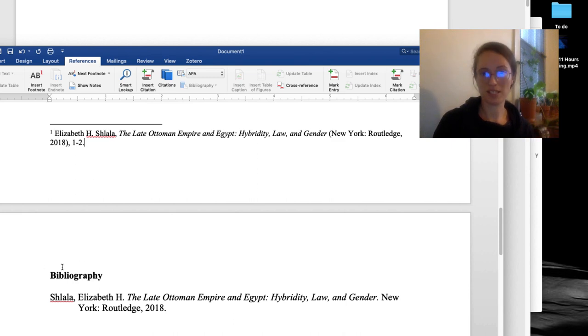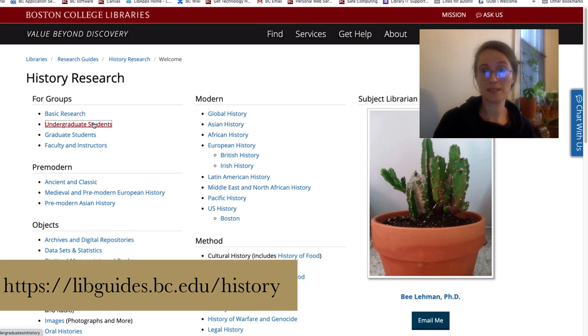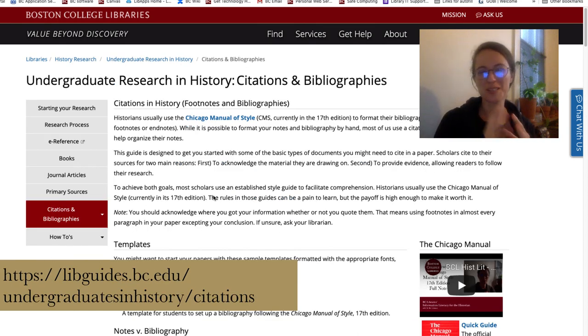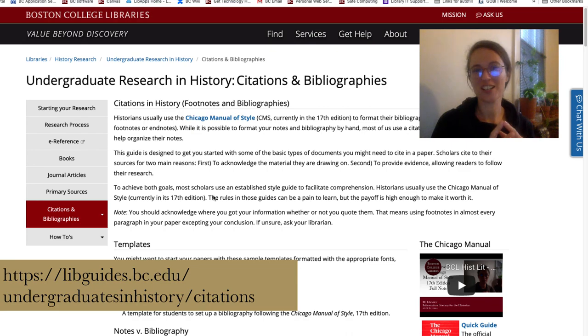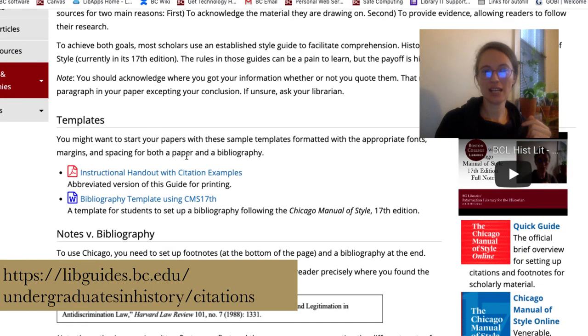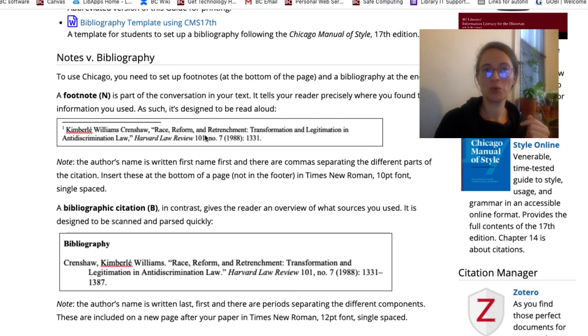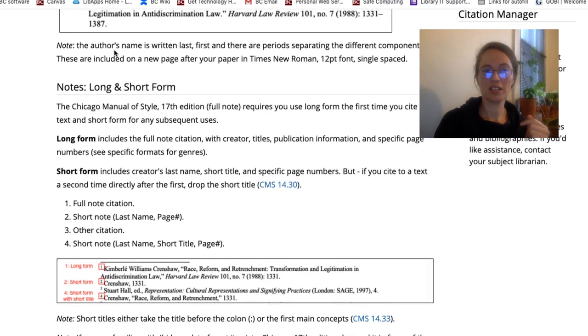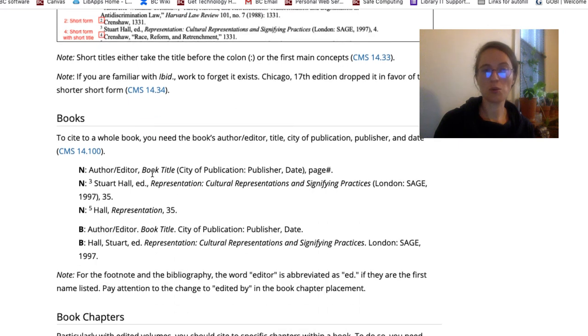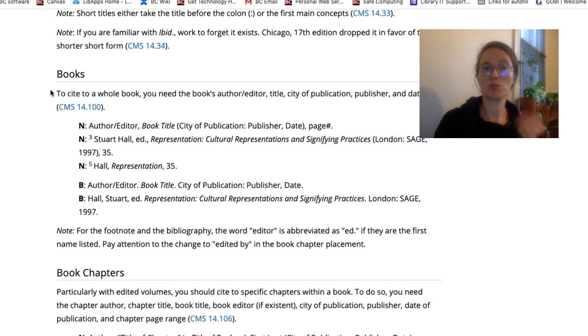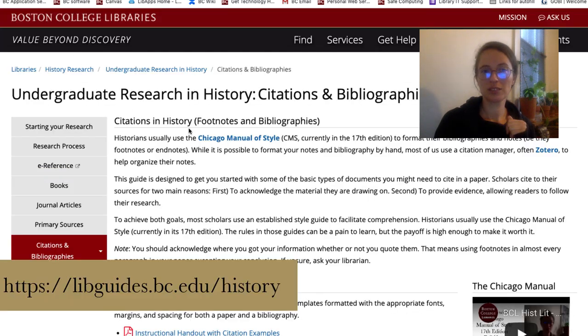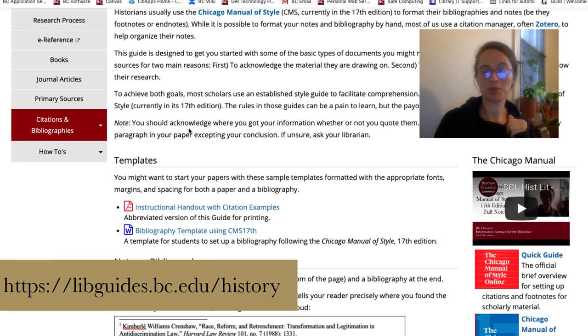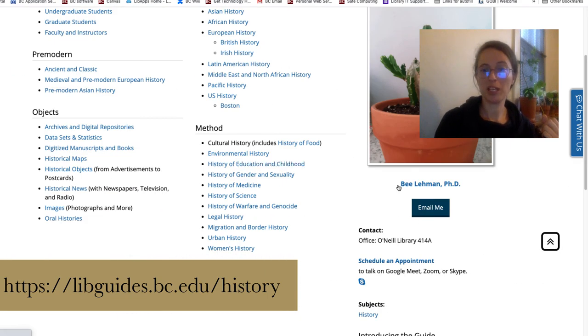To have a reference set for this, you can go to the citations and bibliographies page on the library's history research guide for undergraduates and actually check out what it looks like to have notes versus bibliography, what is short versus long form, and how specifically to cite books. Keep in mind that you're also welcome to contact me by email or schedule an appointment if you have any questions.